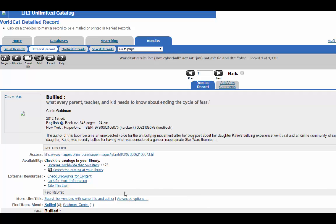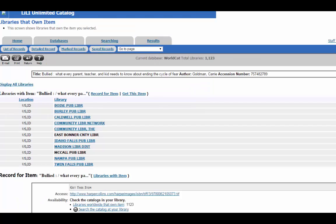To see that, just click on Libraries Worldwide That Own This Item. When you click on this, it will bring up libraries close to you. Well, at least usually it will. If you're logging in through the ISU link, sometimes it will assume you're in Idaho, even if you're not. So these are the libraries in Idaho that own this particular book.